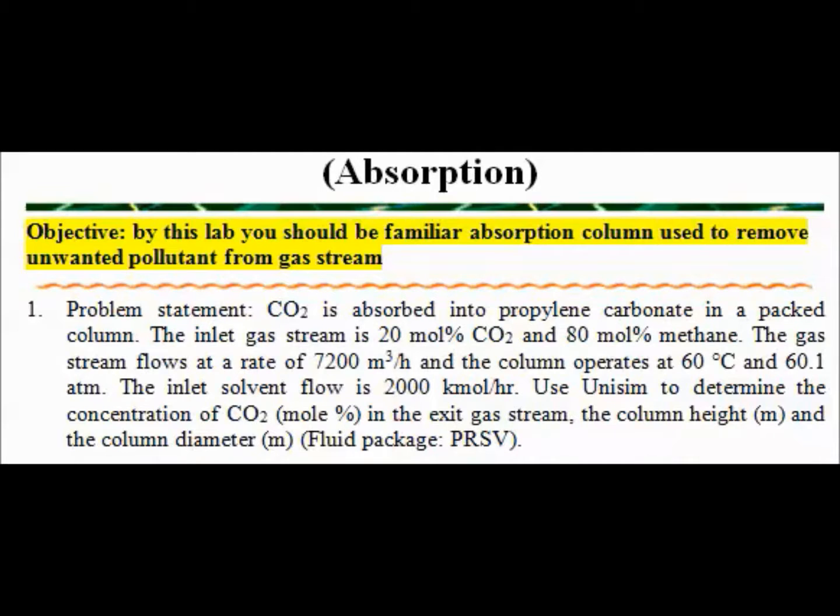Hello everybody, this video is to teach you about how to use Unisim application in one type of mass transfer operation, which is absorption.